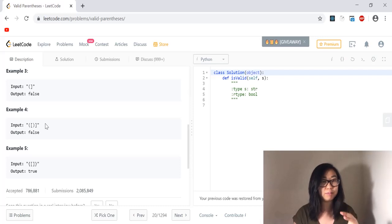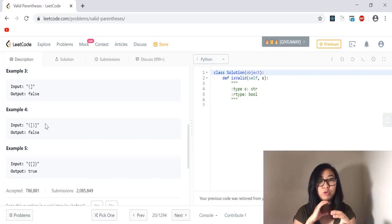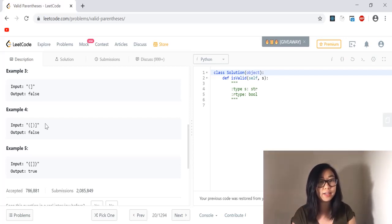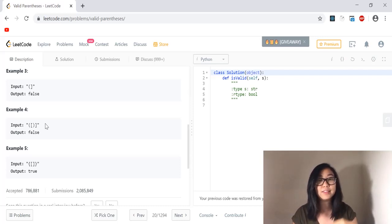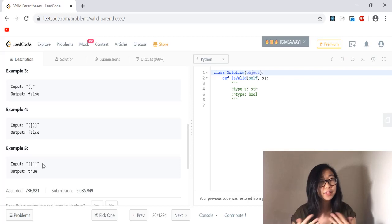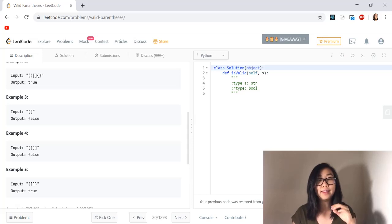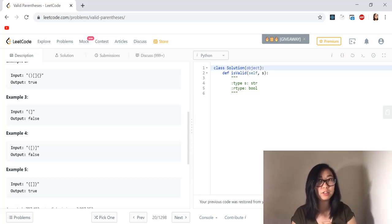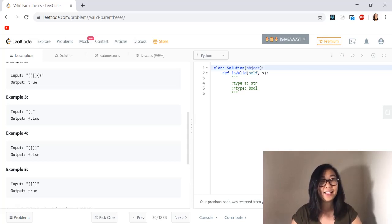In example four, we have an opening parentheses and an opening bracket but no closing bracket right after that. Instead we have a closing parentheses and then a closing bracket, whereas it should have been a closing bracket first and then a closing parentheses, because the opening bracket was the last string to be opened so it had to be closed first. In example five we have a valid string: there's an open curly brace, then an open bracket which is closed right after, and then the curly brace is closed — correct order, valid string.